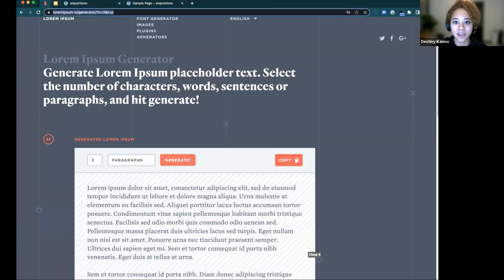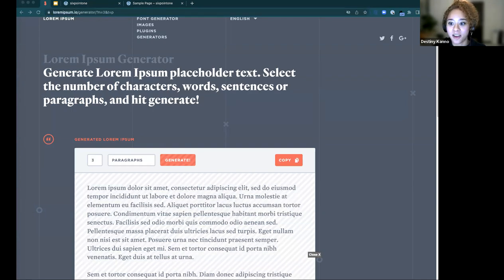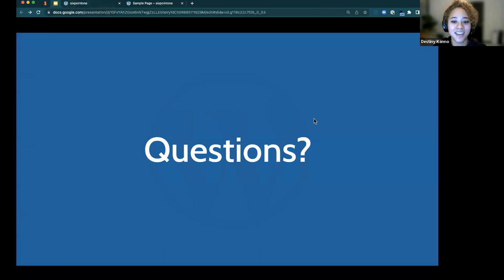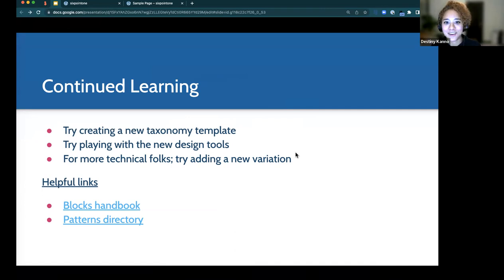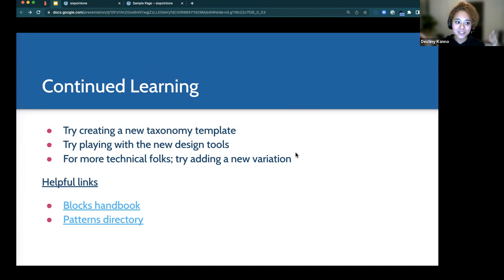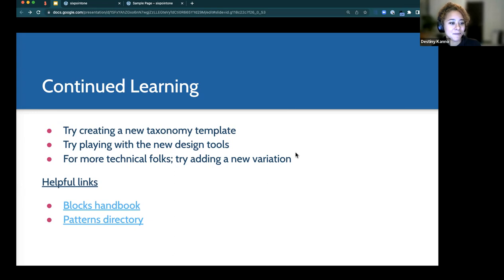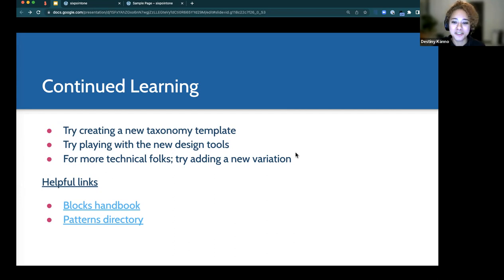We're getting close to time, but I want to share some final housekeeping and continued learning items. I hope you feel empowered to go tinker — either in your local environment or your staging site. If you're technically savvy, try creating a custom post type or a new taxonomy template, and play with those new design tools. If you're more technical, try adding a new global styles variation using the Create Block Theme plugin.